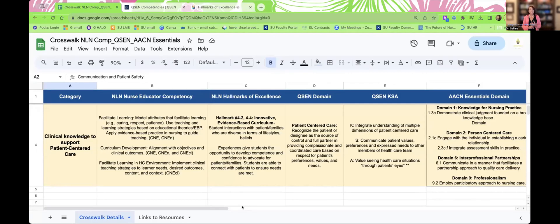We know that the detailed exam blueprint has a strong component of application and analysis when we look at the questions on the exam. We want you to be fully equipped not only with the knowledge you need, but the ability to apply and analyze these concepts when they show up on your NLN CNE exam. Remember that we use the term CNE loosely — we are referring to all three exams: the CNE novice exam for nurse educators with less than three years of experience, the academic nurse educator, and the academic clinical nurse educator.